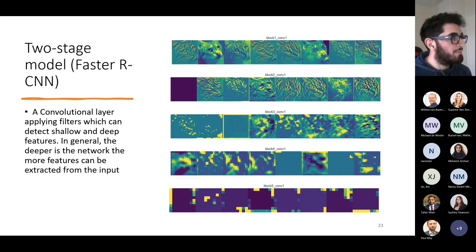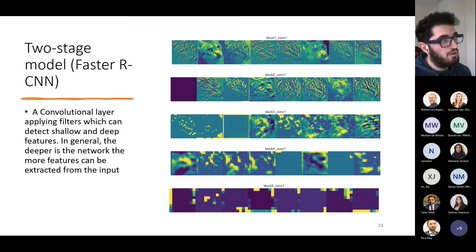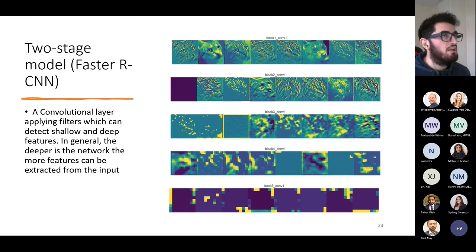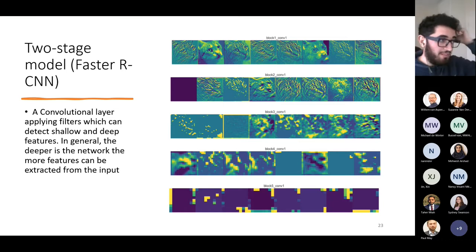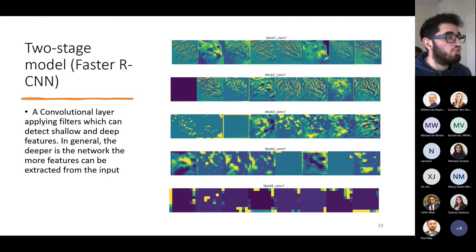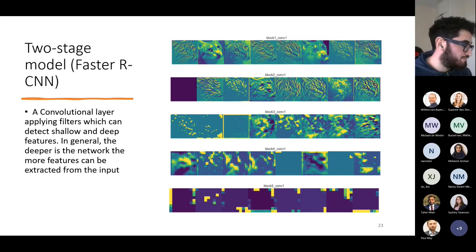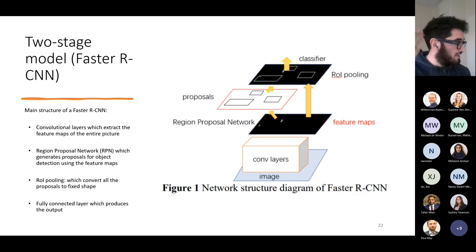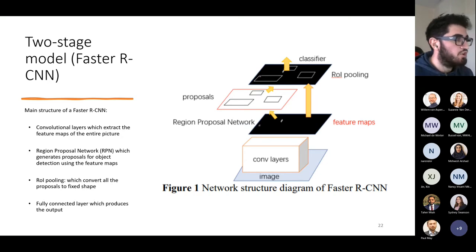Faster R-CNN's main structure: convolutional layers extract feature maps, the Region Proposal Network (RPN) generates proposals for object detection using those feature maps, RoI pooling converts all proposals to fixed shape, and fully connected layers produce the final output. As we go deeper through the network, feature maps go from detecting edges in early layers to more abstract representations in deeper layers — like block four and five — which encode complex features like a cat's nose, mouth, or eyes, even if they're less visually interpretable to us.